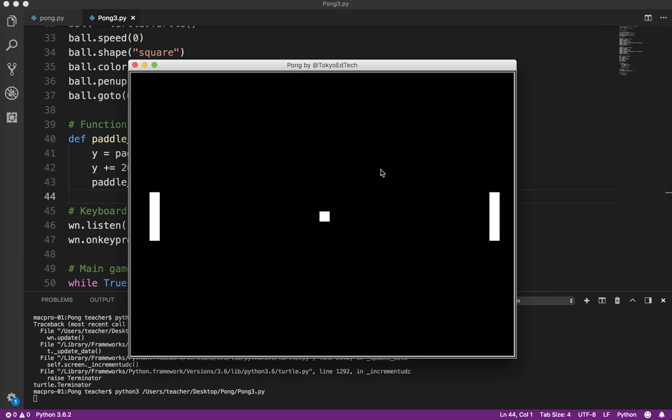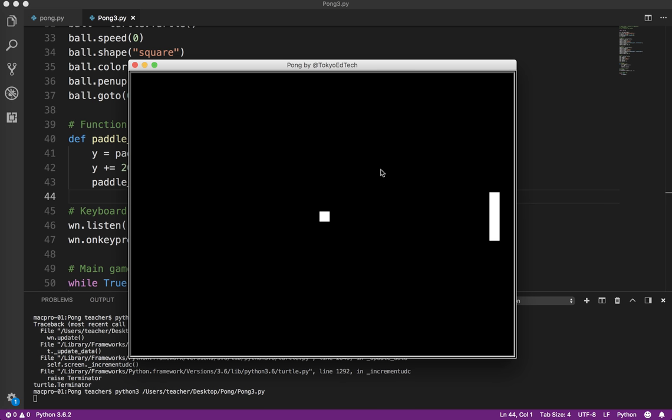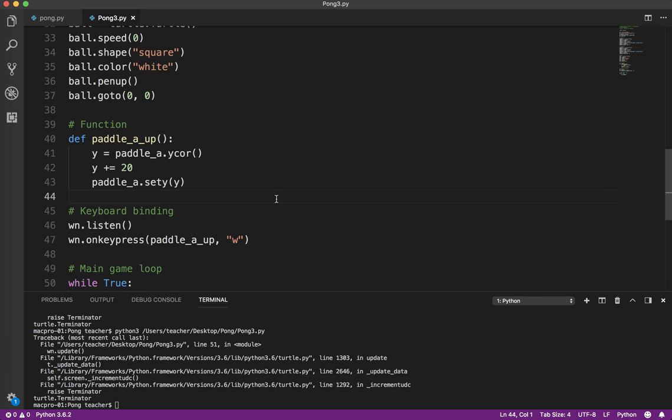I'm going to hit the w key. So you can see how it is moving up. We can actually move it off the screen. Now that we've gotten that working, what I can do is copy that.